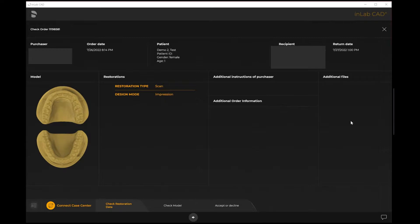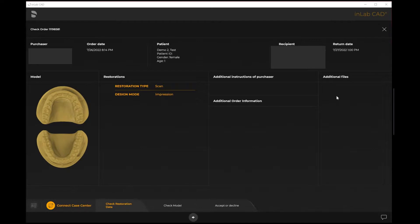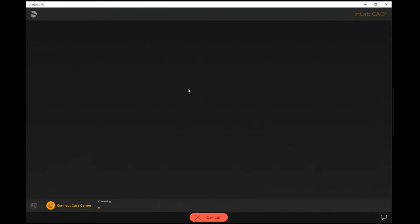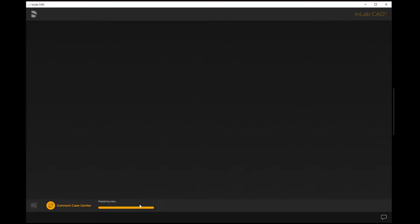Additionally, if they were to attach items like pictures, JPEGs, PDFs, whatever it might be, any additional files that they've attached to this particular case will show up here under additional files. If we want to check the model, this means that we can check the impressions themselves. The converting option here on the bottom is just based on internet speed.